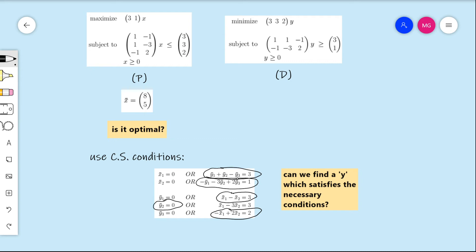We have now outlined the necessary constraints that y must satisfy. If we can find a y that satisfies these conditions and is also feasible for the dual linear program, then we have found a primal-dual pair of feasible solutions that satisfy the complementary slackness conditions by construction. Therefore, both x-bar and y will be optimal — and in particular x-bar will be optimal, answering our question. Alternatively, if no such y exists, x-bar could not have been optimal.